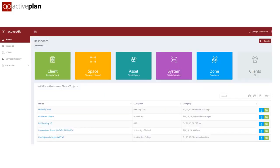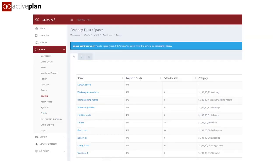To ensure the asset data these different systems need is provided, the client can specify what they want for a building: the spaces people occupy, the systems that support them, and the assets in those systems. You can create libraries of space types for schools, healthcare, offices, and in this case residential units.